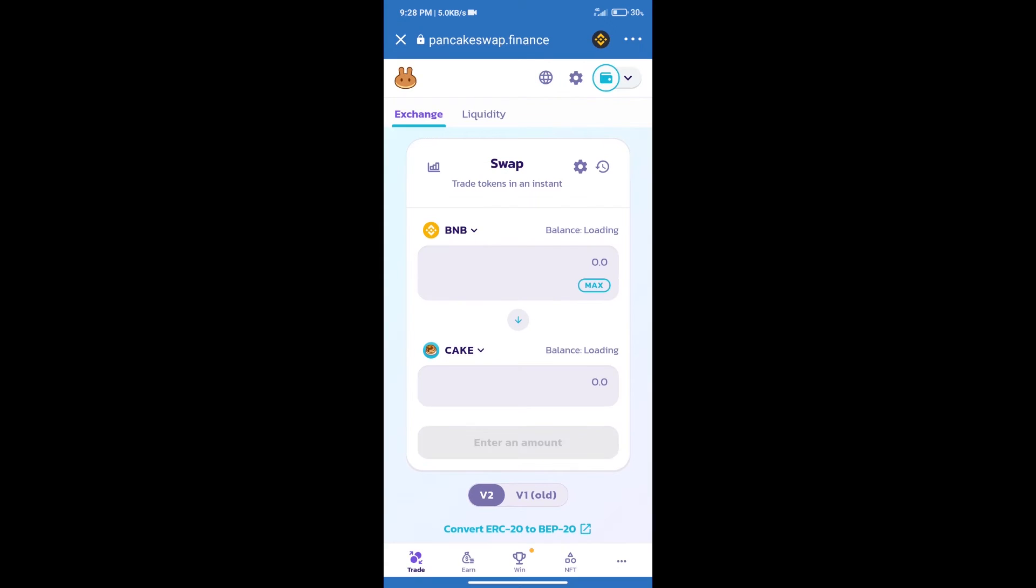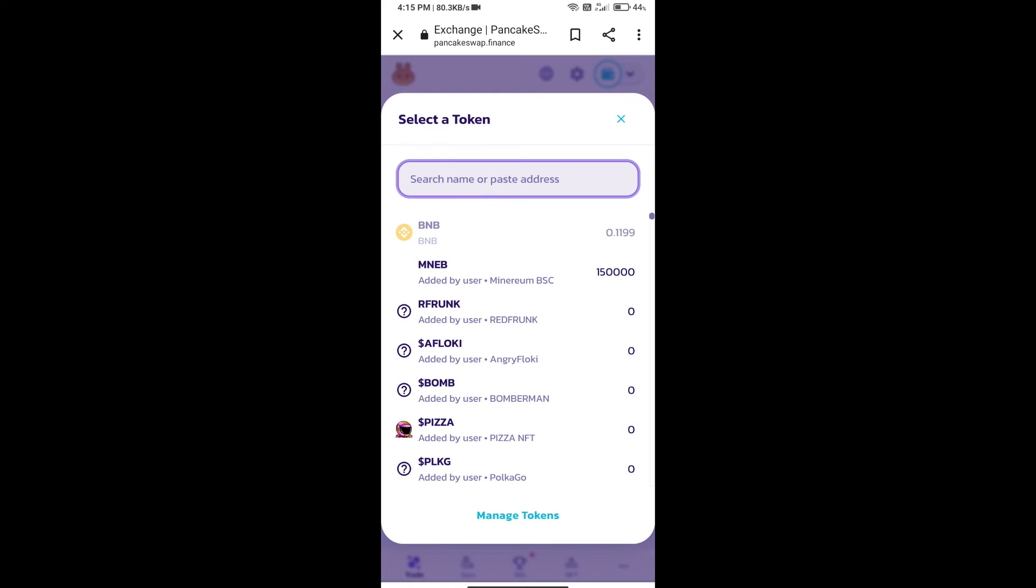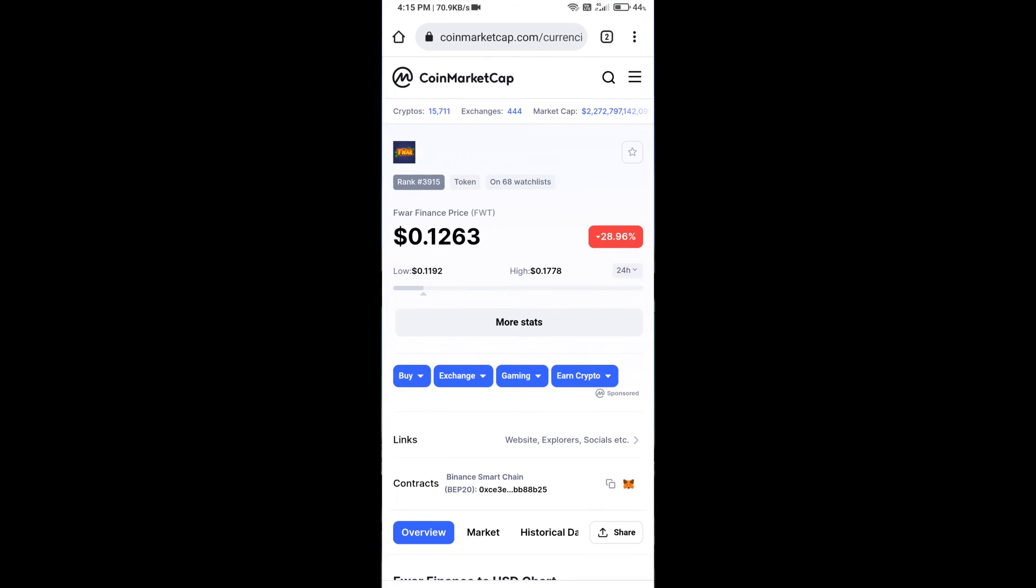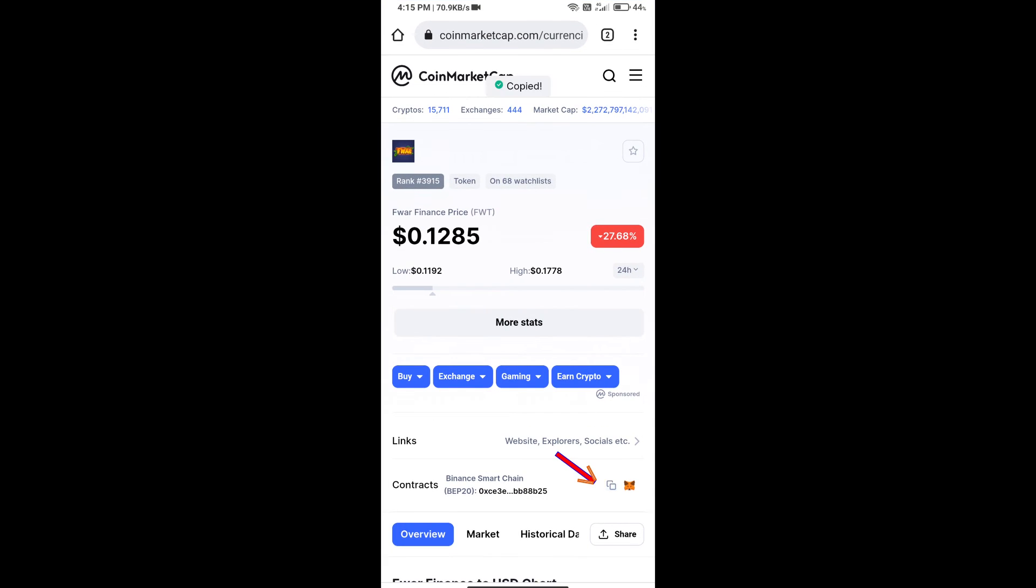Trust Wallet has been successfully connected. After that, click on Cake. Here we will enter Fwar Finance token smart contract address. We will open Fwar Finance token on CoinMarketCap.